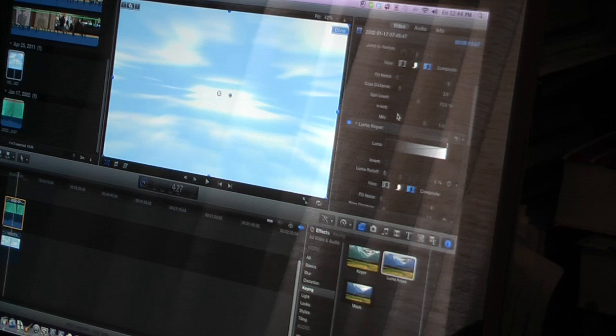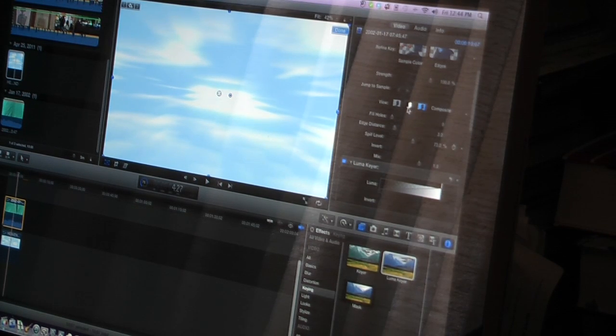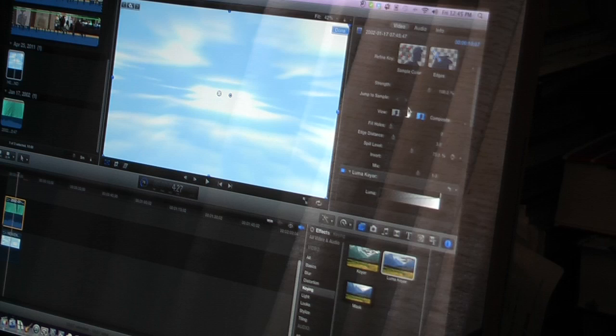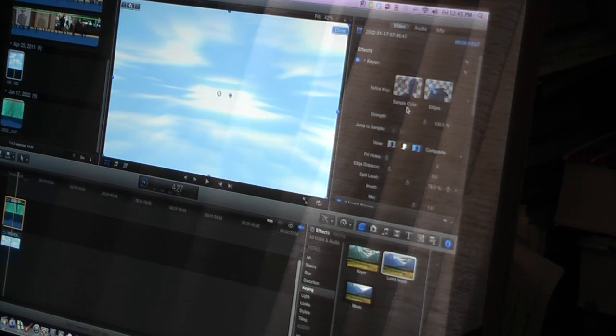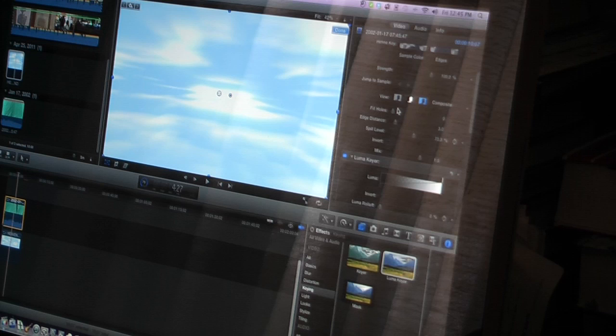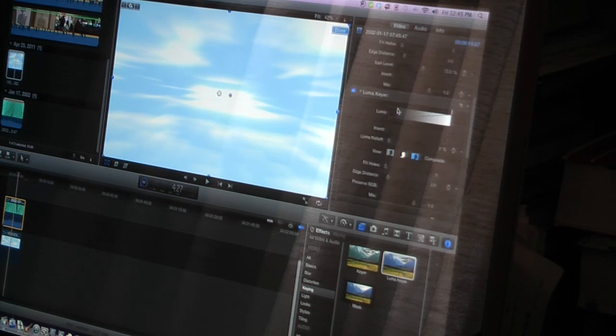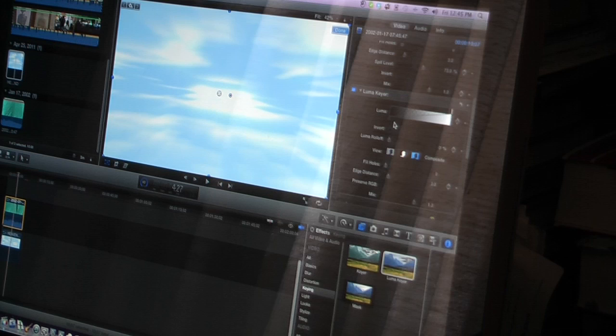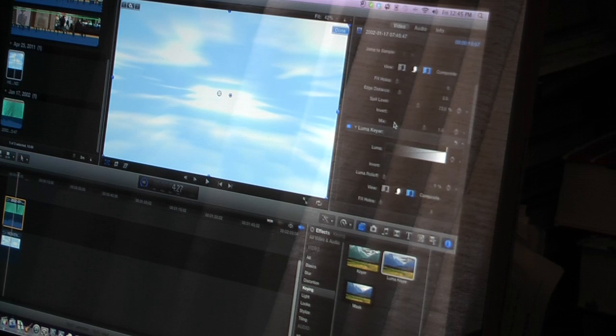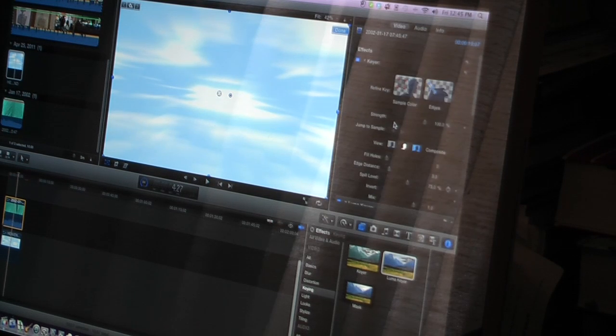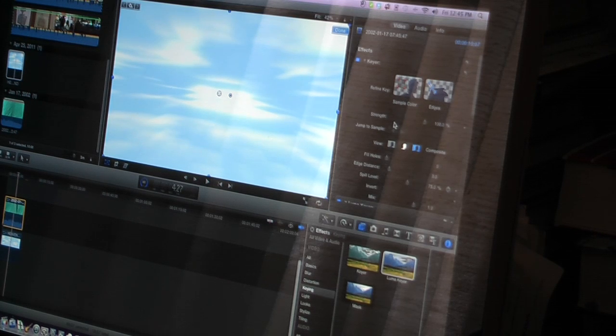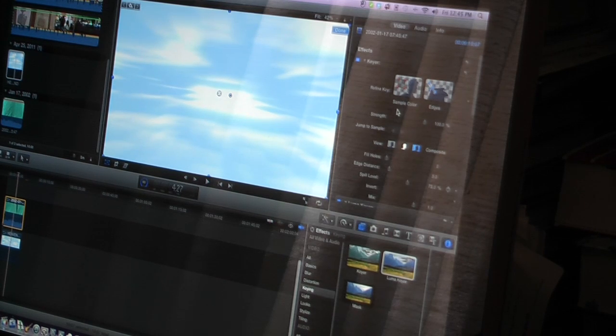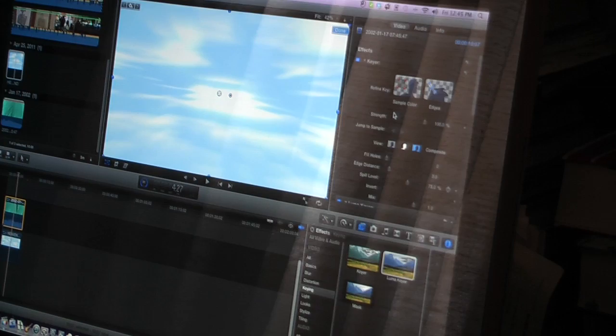As a matter of fact, the Chroma Key in this version of Final Cut works far superior to the version in version 7. Version 10 is just far superior. The controls are easier to use. Backgrounds just seem to stick to your Chroma Key a lot easier. Thanks a lot. Bye.